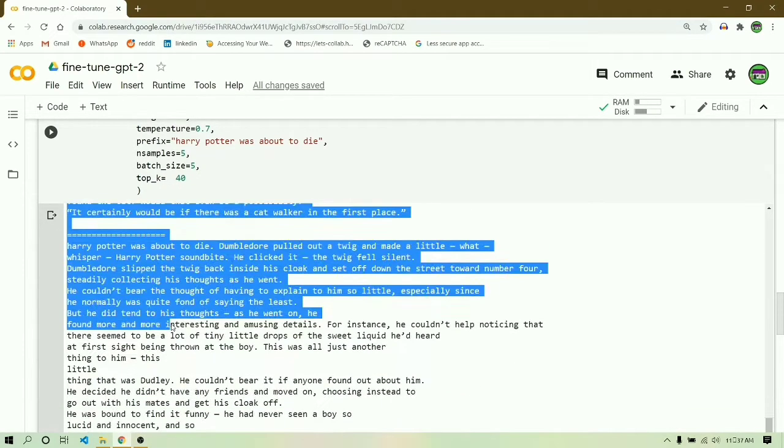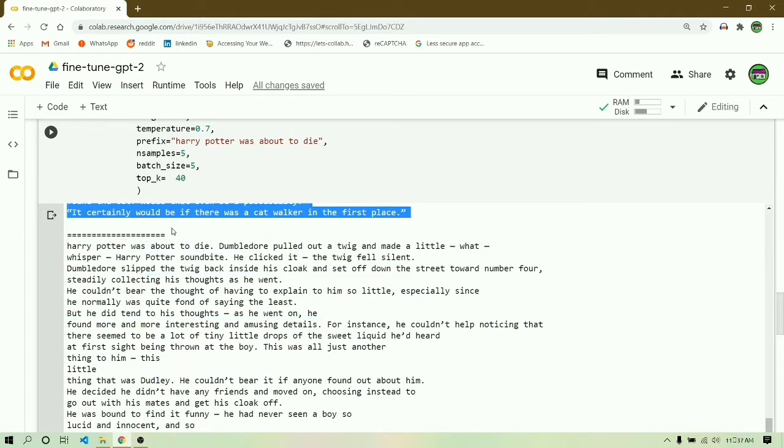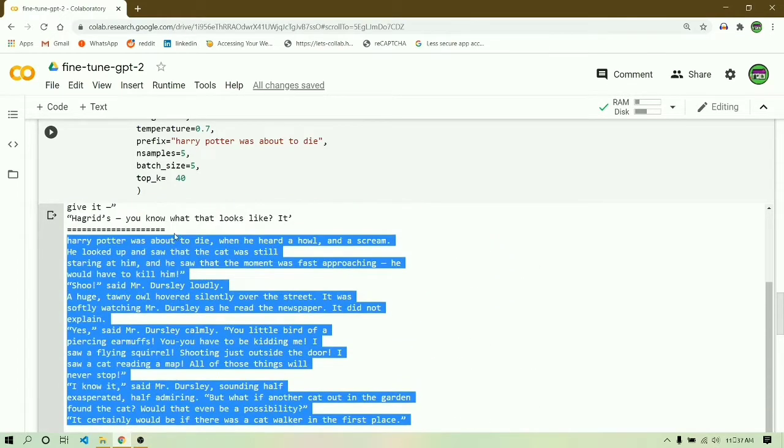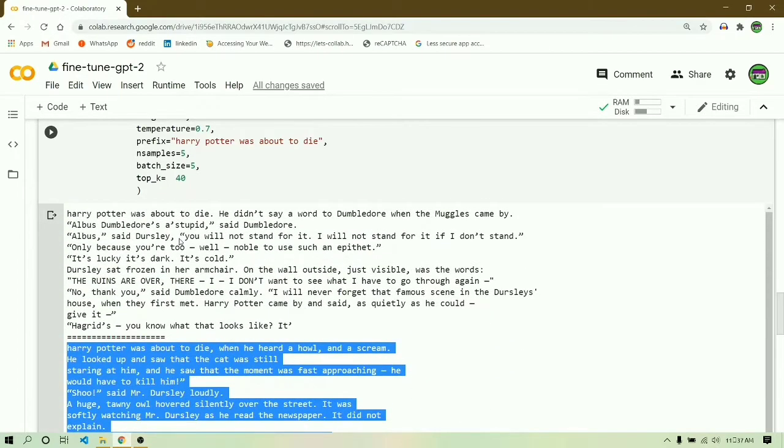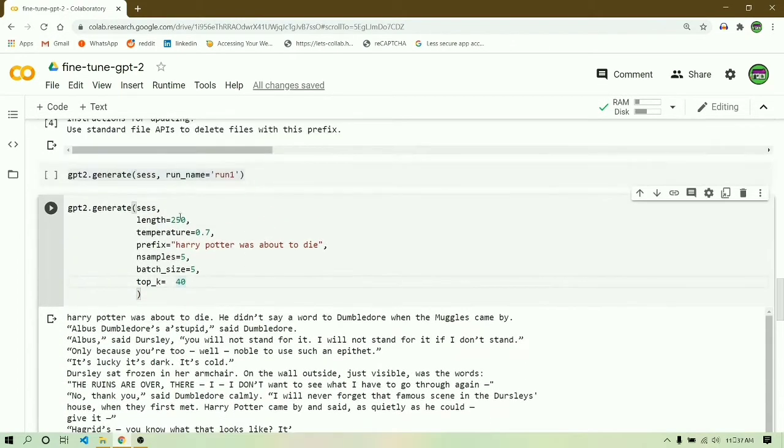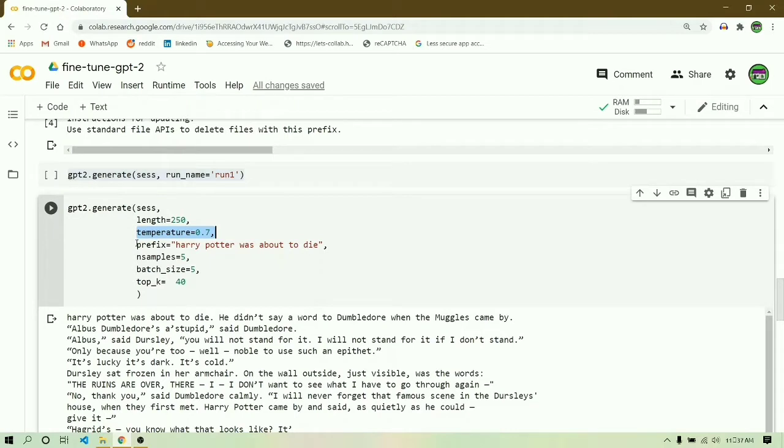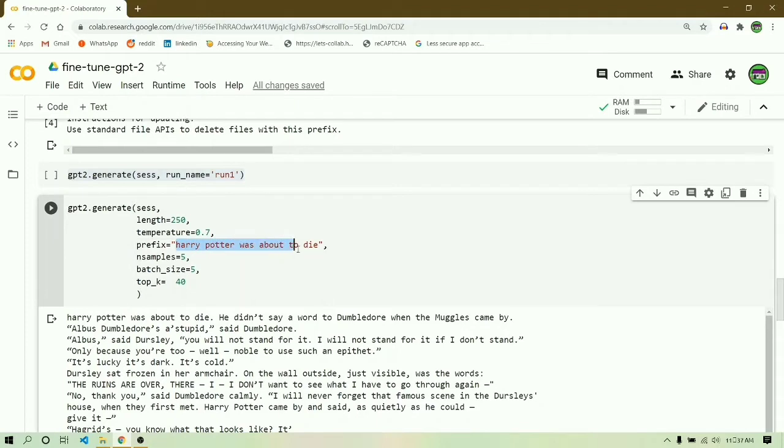Over here I have chosen 250, so it will generate 250 tokens. Next comes the temperature. Temperature takes value from 0 to 1 and it generally signifies the randomness in the values. Lesser the value you choose, you are going to find repetitiveness in your sentences. The higher the value, the more discrete sentences.